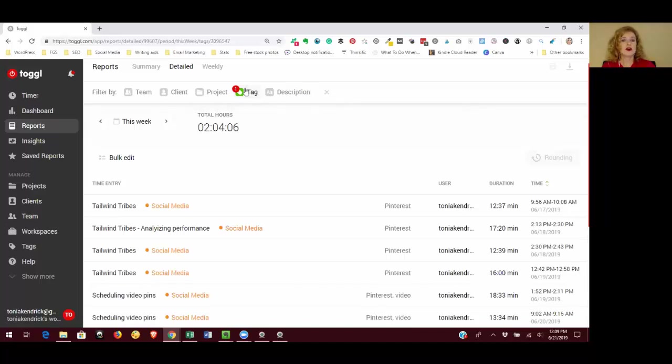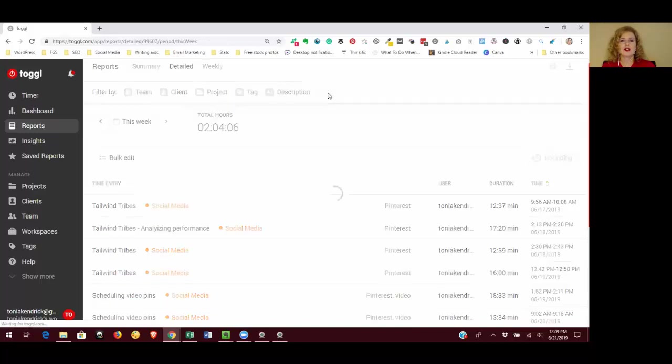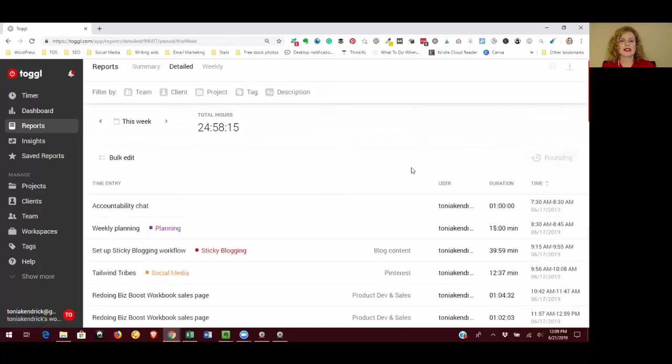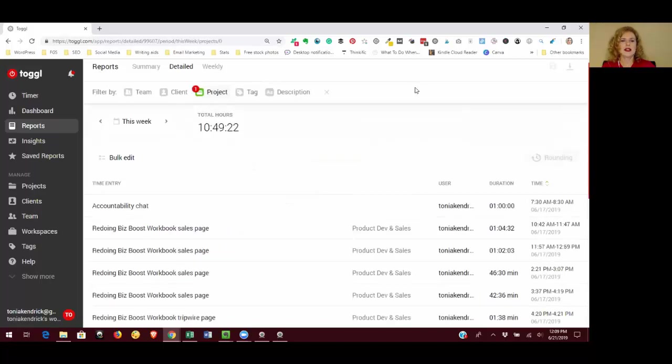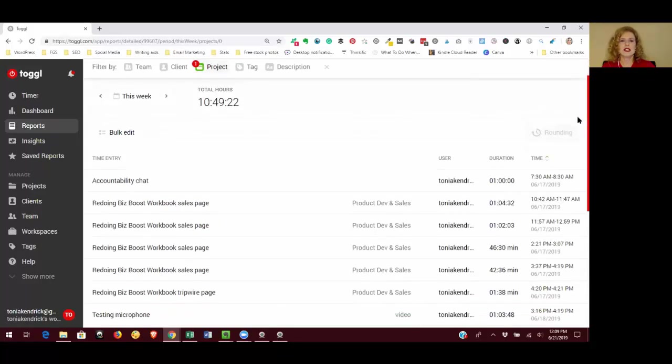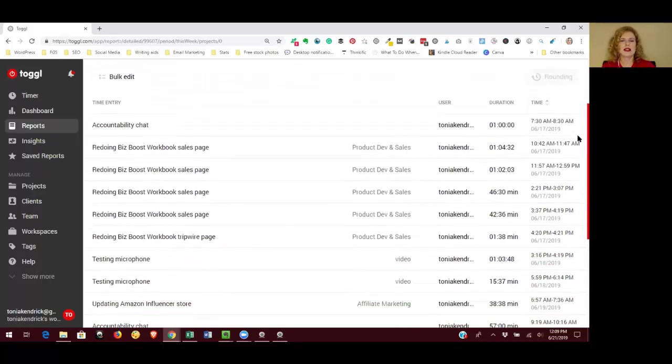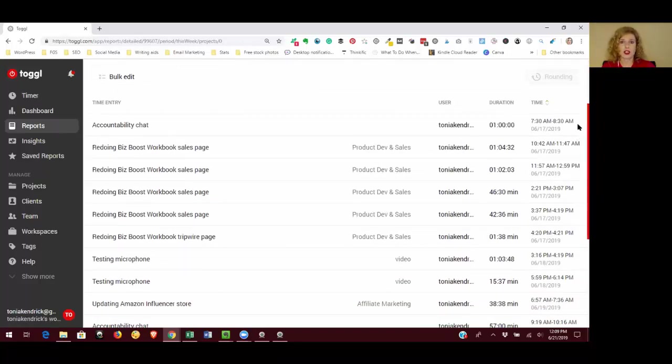So I have this filtered on a tag. To get rid of that filter, I just click on the X and that goes away. Another thing that I like to look at is click on projects and click entries without projects. And so that's going to pull up everything that I've done this week that I don't have a project attached to. So some things I don't necessarily have a project associated with it.